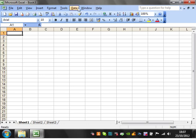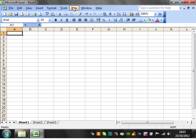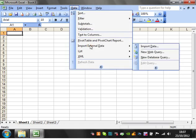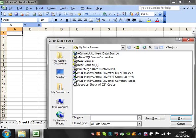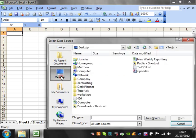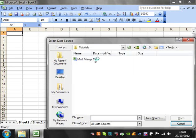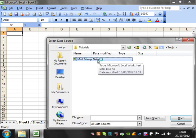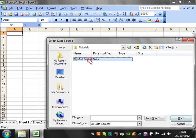I'm just going to get started, so in order to import from a spreadsheet you go to Data, Import External Data, and Import Data. Then I'm just going to go to the mail merge data that I use for the mail merge tutorials.